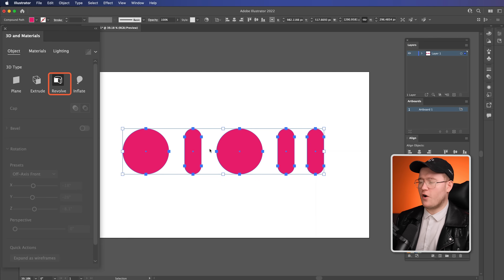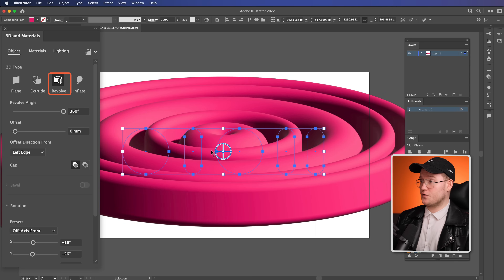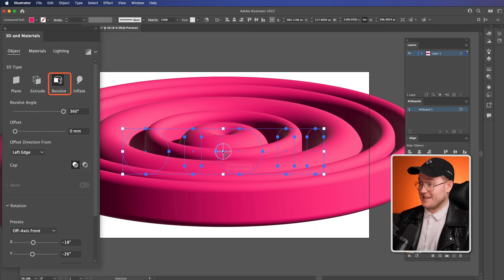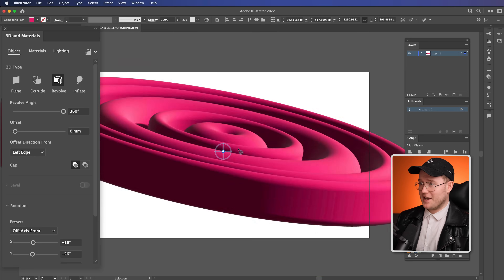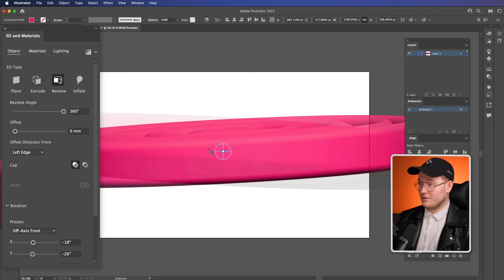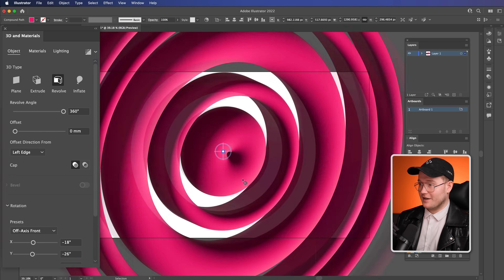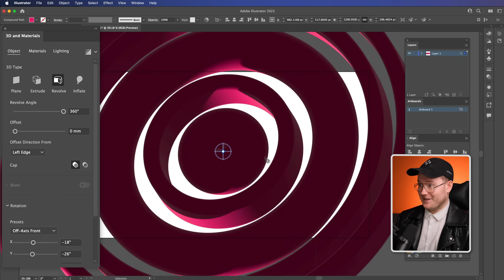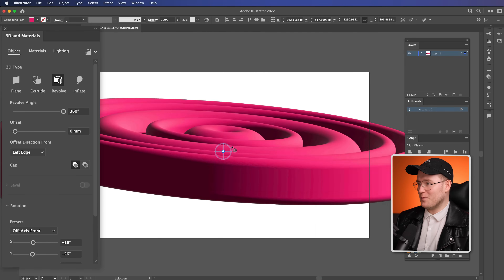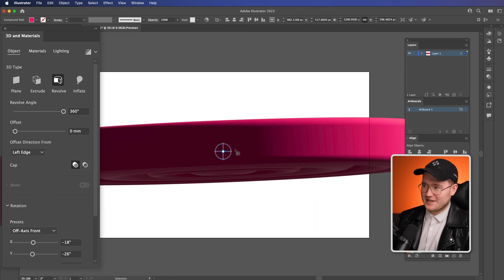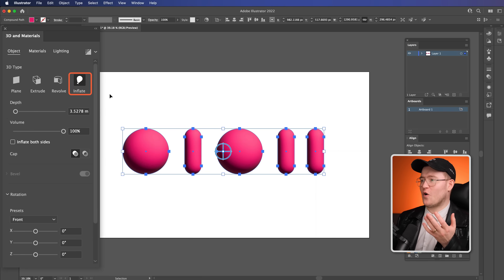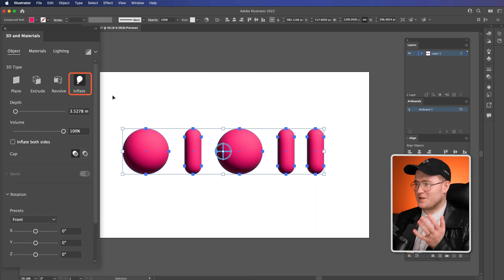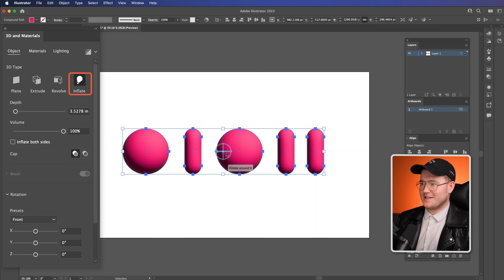The next one is Revolve, which is going to screw around with everything and create this — 3D space has just made a new dimension in Illustrator. It looks pretty cool, we've got shadows and highlights. And then we've got Inflate, which is what we want today.